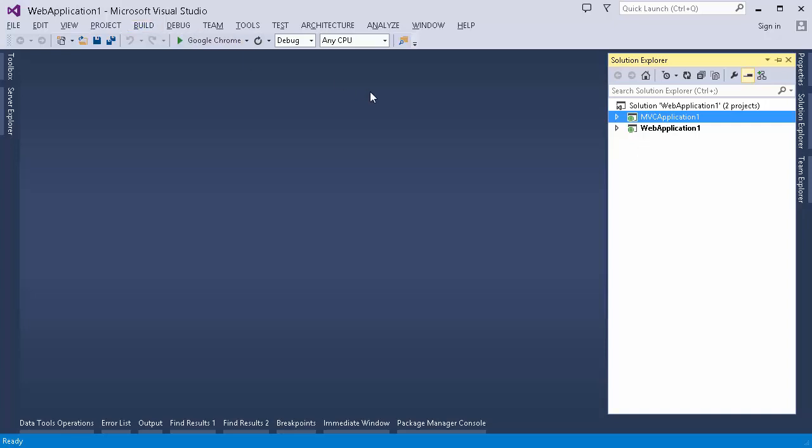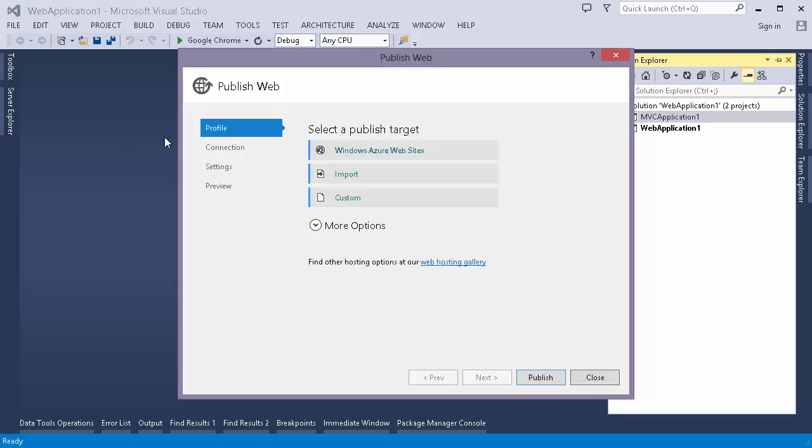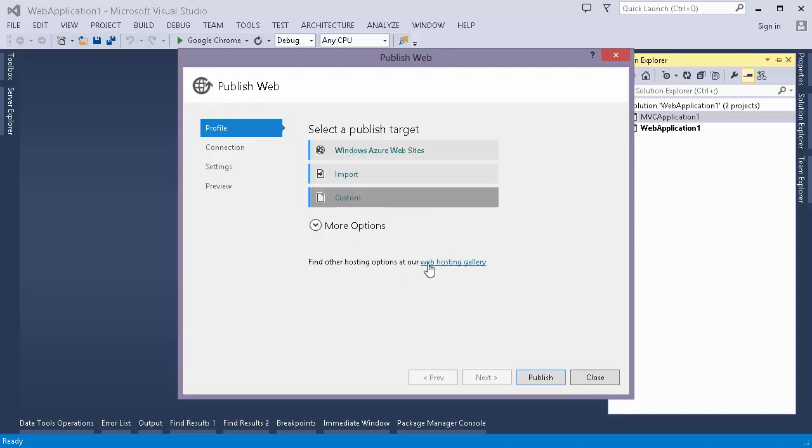So we go to build menu then we have a publish option. The UI that you are seeing here is somewhat changing the higher version of Visual Studio. So from 2017 onwards there is a slightly different version of what you're seeing right now. So here I have to create a profile through which I will choose how I want to publish my web application.